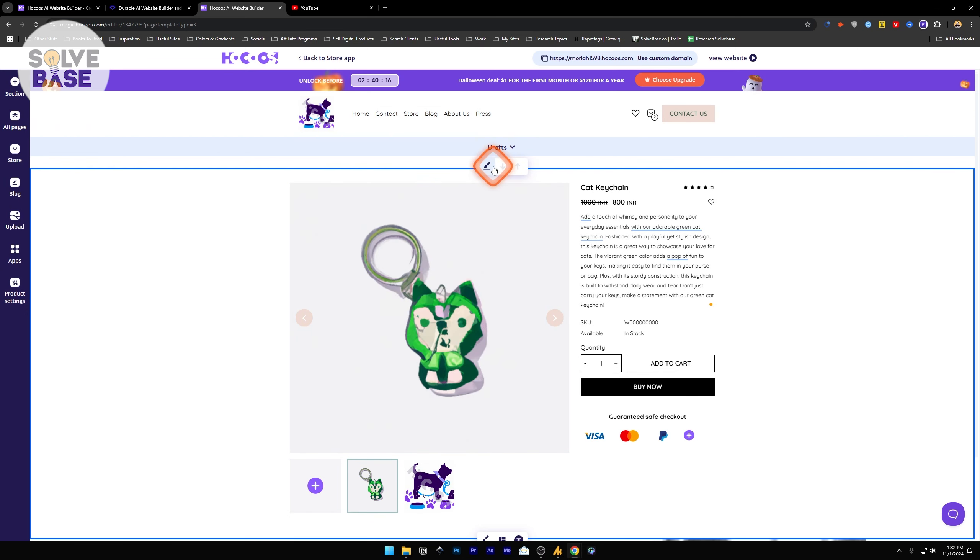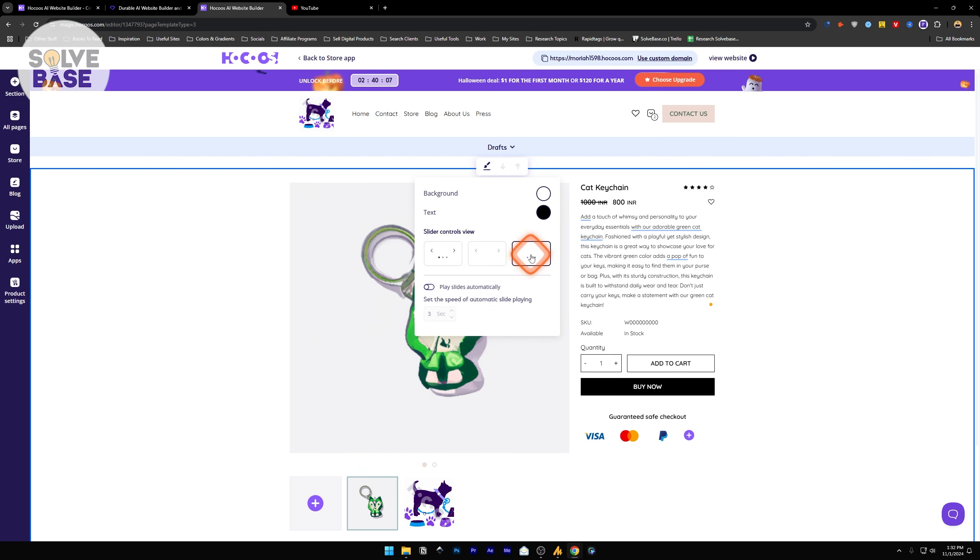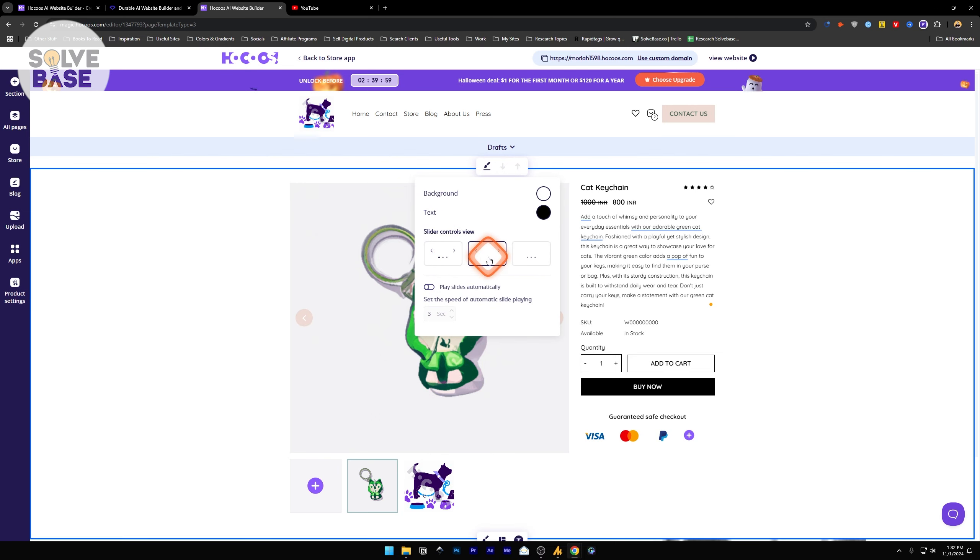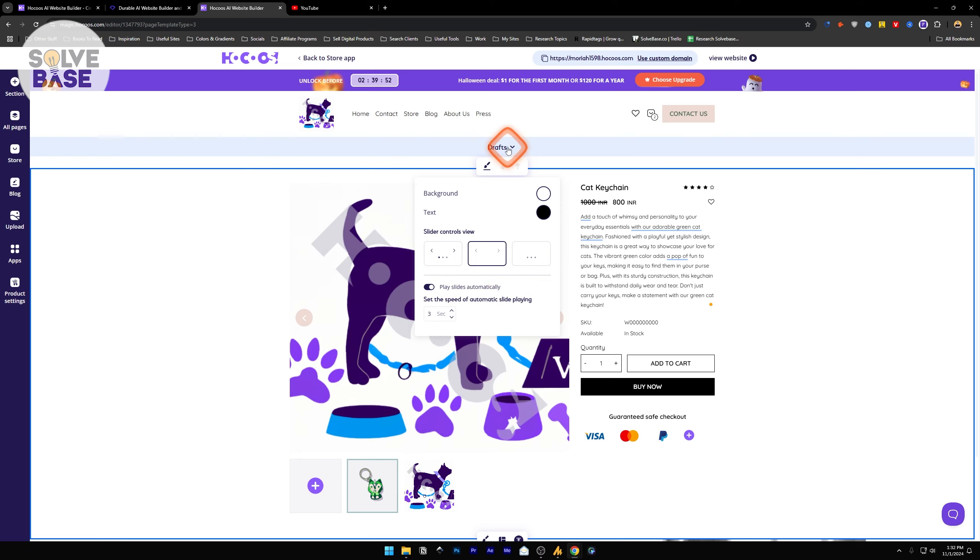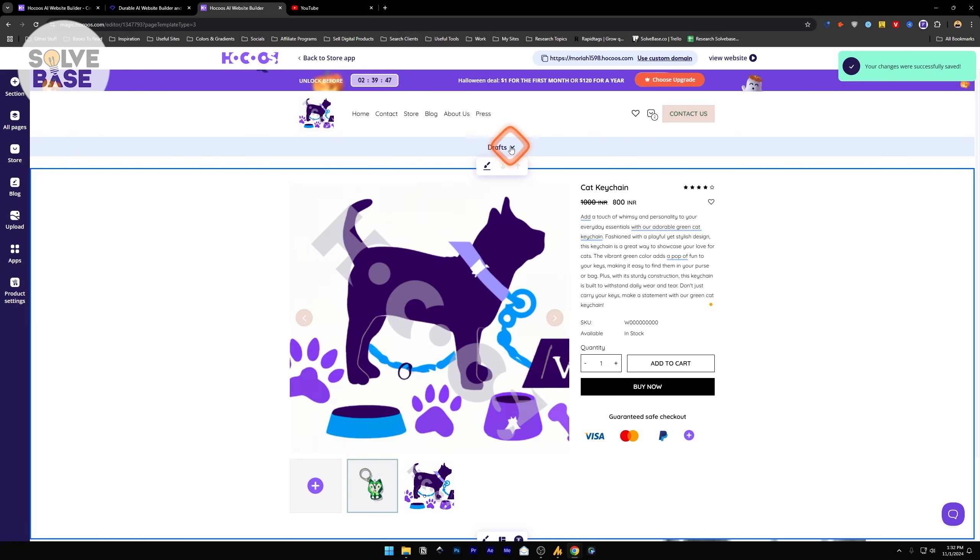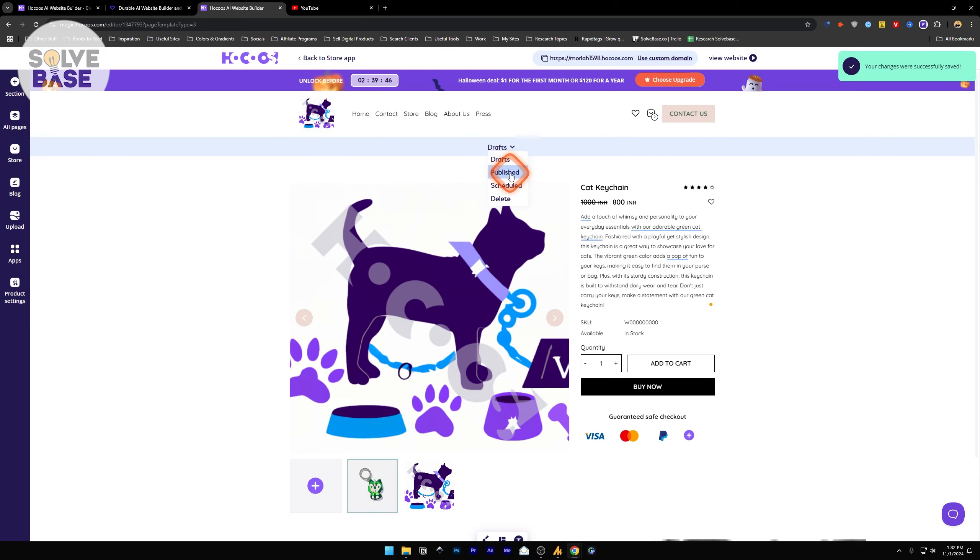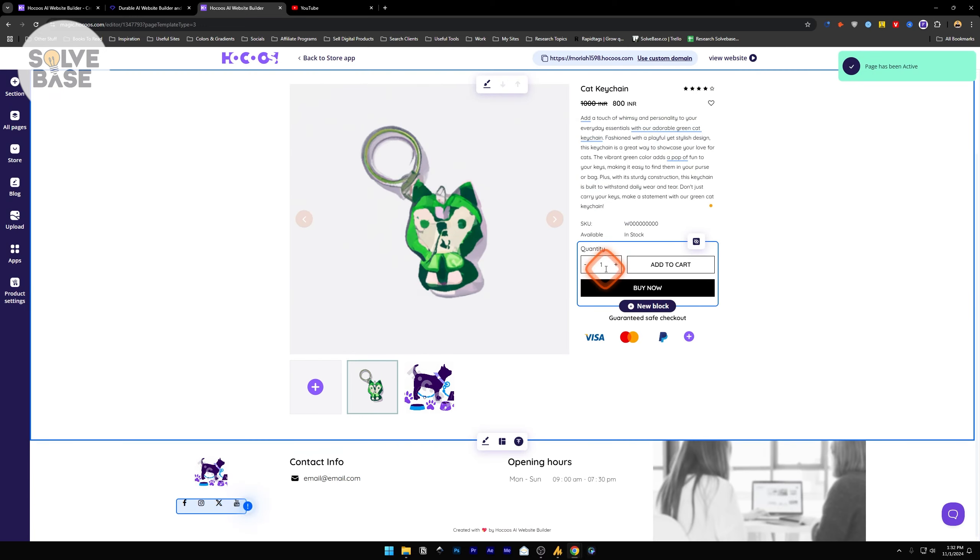Once you're done with the editing, on the top you're going to find widget design. You can change the background and text from here. Side slider control views, the left and right controls. You can also make the slides play automatically and change the speed of the automatic slide playing. Once you're done, on the top you'll find drafts. Make it published and the page has been active.